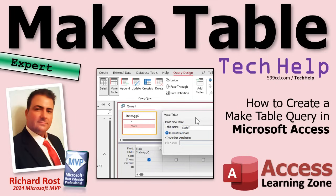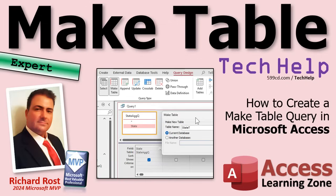That's where you can make a query that makes a table that you could then use to make other queries that could make other tables and so on. That's basically taking data from some data source, whether it's a table or another query, and then using that to create a new table. That's a make table query.